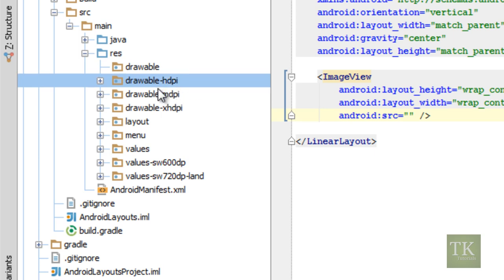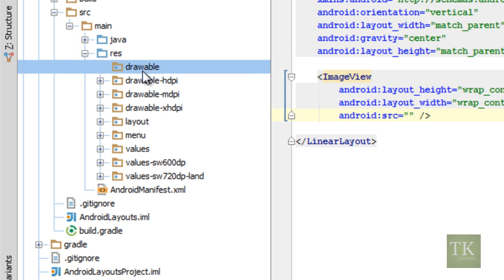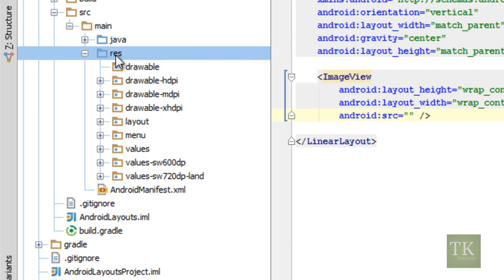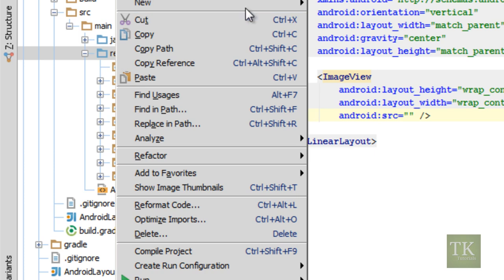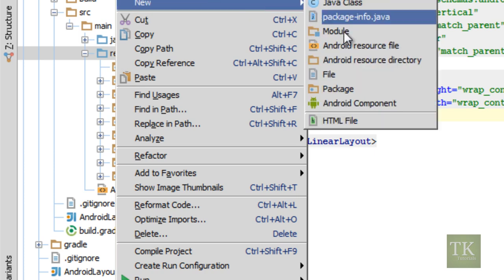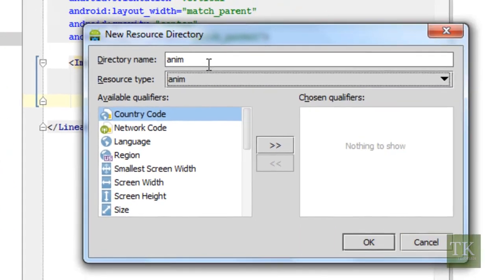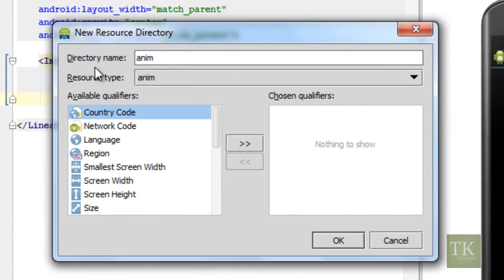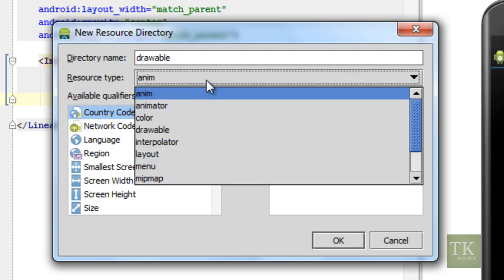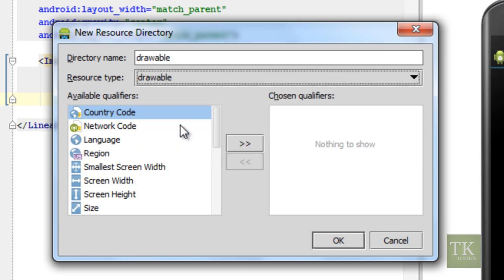But I'm just going to be putting an image in our drawable folder. If you do not have a drawable folder just right click on your res folder. Go to new android resource directory and change your directory name. Just say drawable and change your resource type to drawable as well and then hit ok.